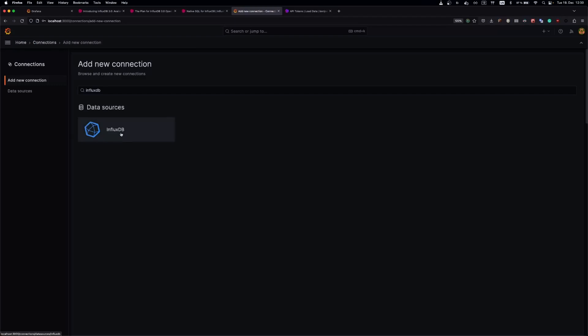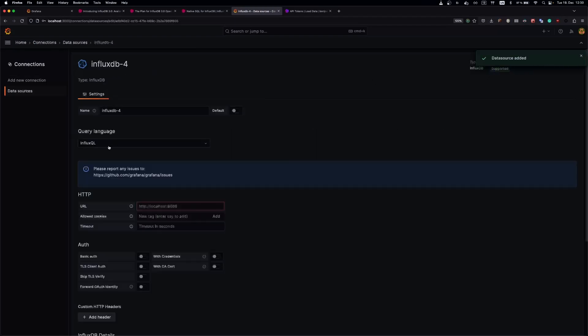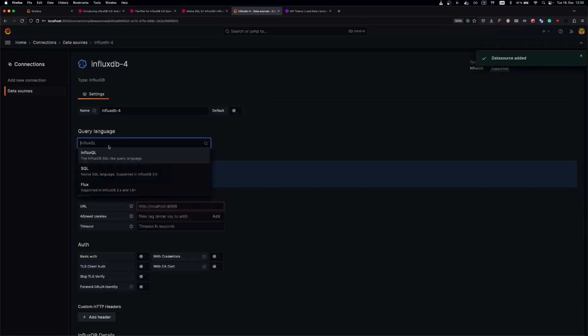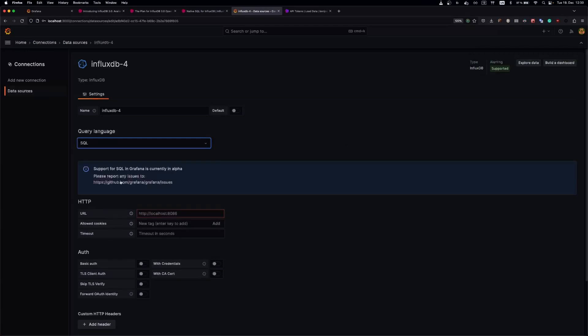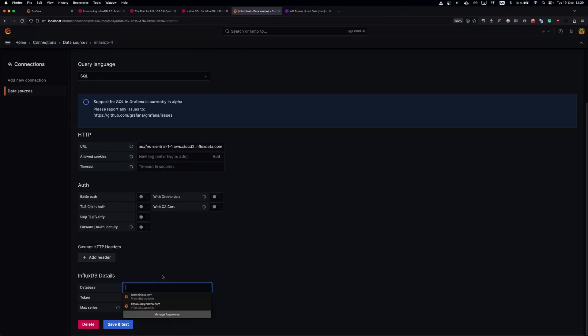Let's create a new data source. Select the query language as SQL. Put your InfluxDB Cloud URL. Down below, we need to add our database.